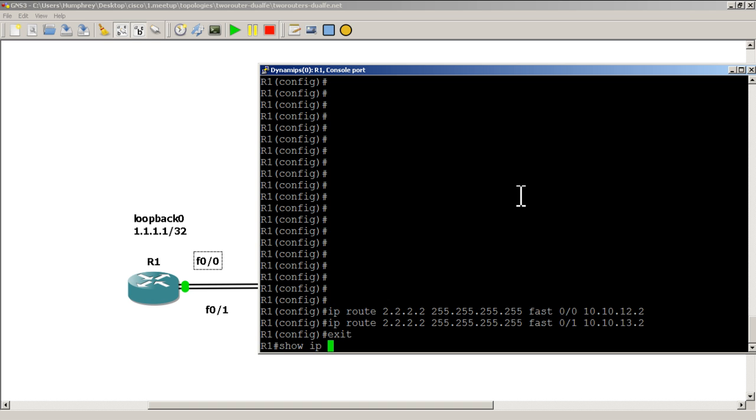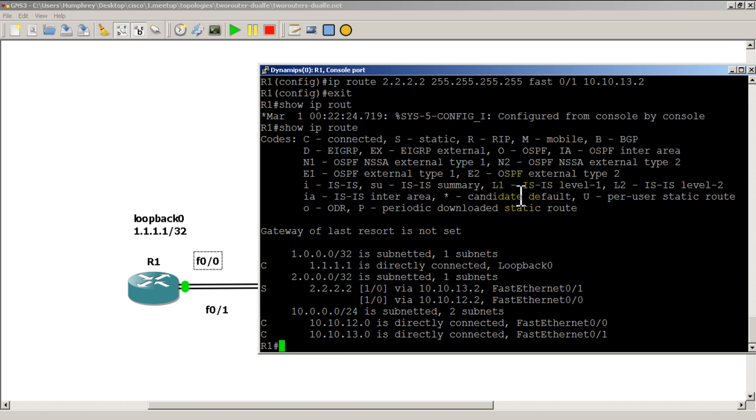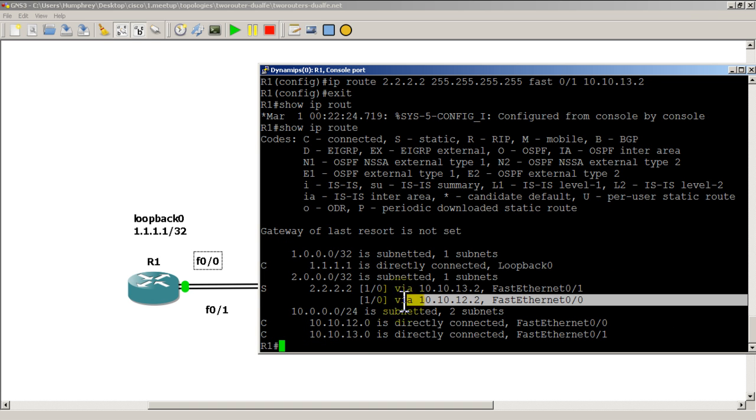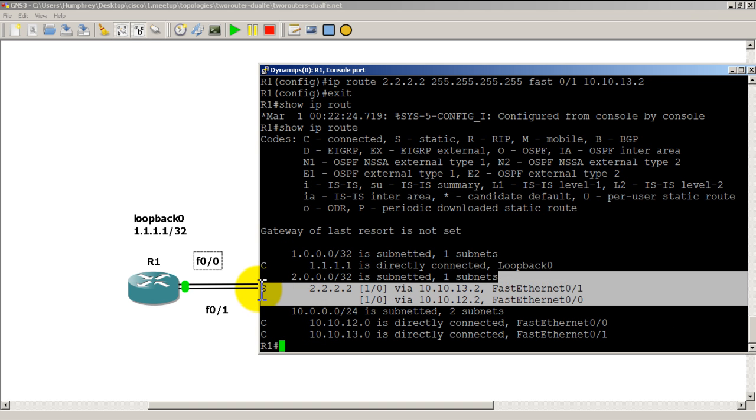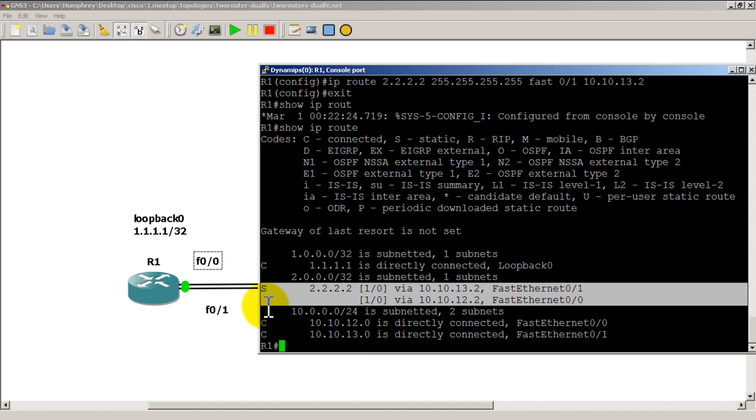Exit out and do a quick 'show ip route' to verify that everything's good. We have our static routes in there, so that looks good.